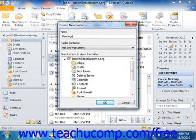Next, you must use the drop-down menu for Folder Contains to select what type of Outlook items will be stored within that folder.